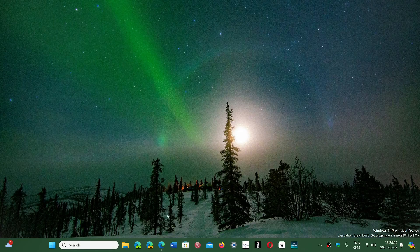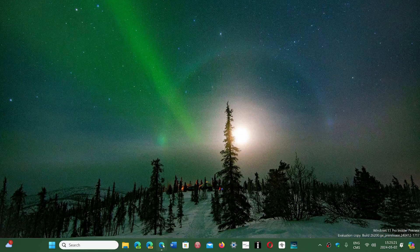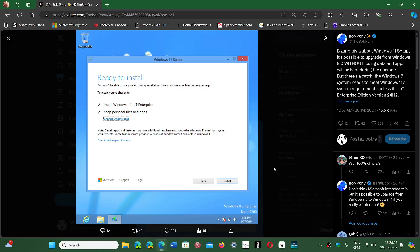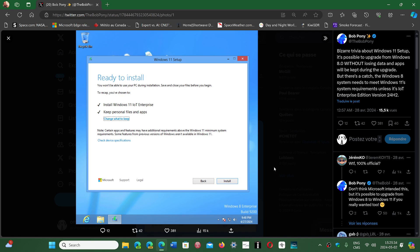There's this Twitter user called Bob Pony that has been able to move a Windows 8 machine to Windows 11 24H2, and that machine was unsupported. He keeps all of his files and apps that are installed on that Windows 8 machine by choosing in the options Windows 11 IoT Enterprise.